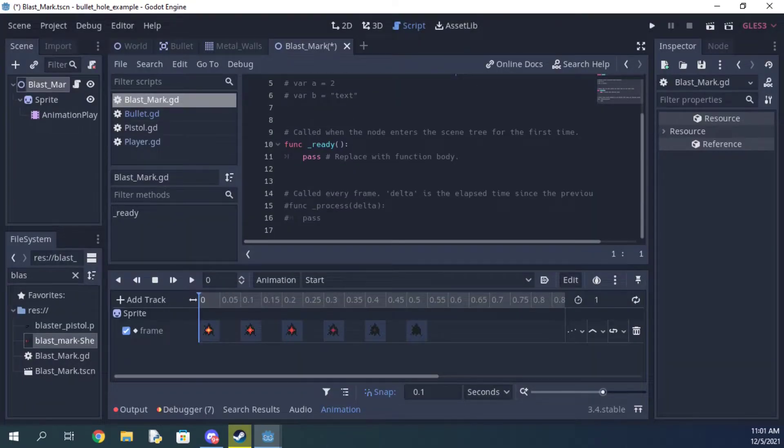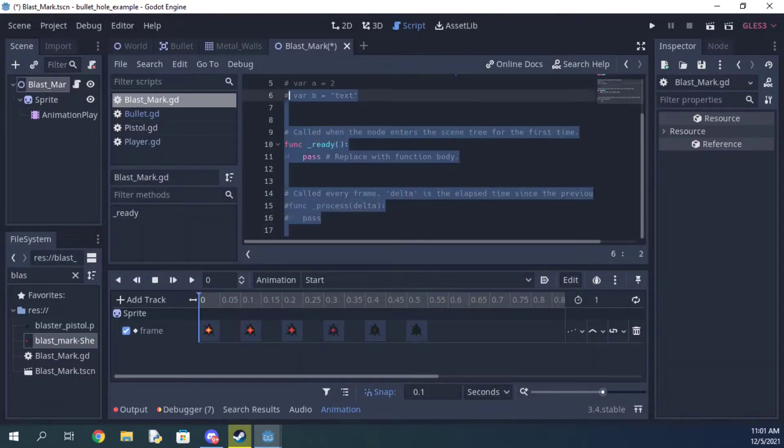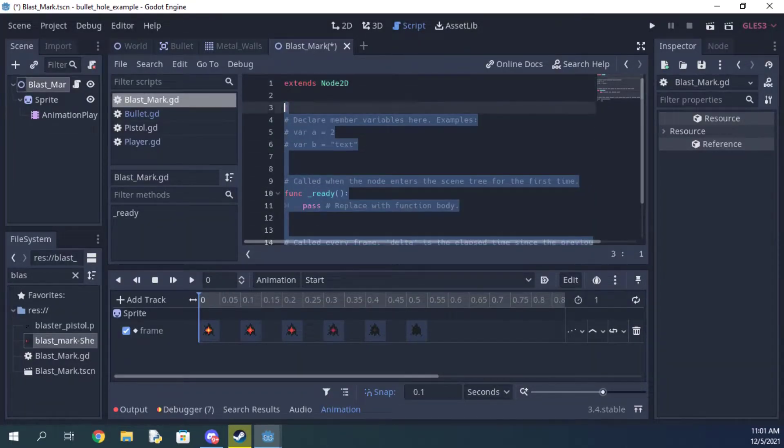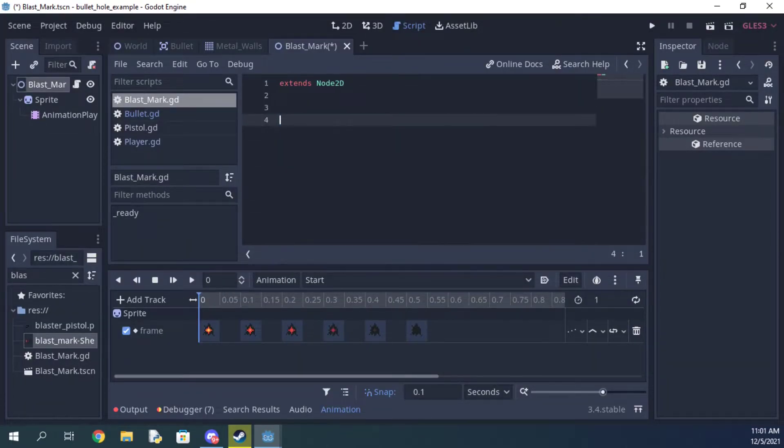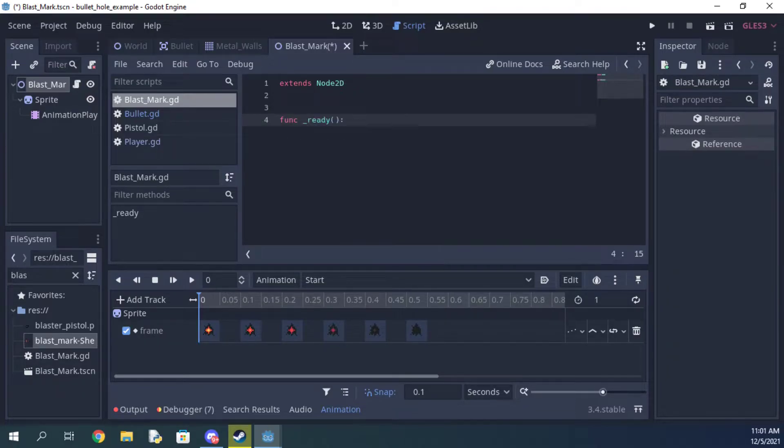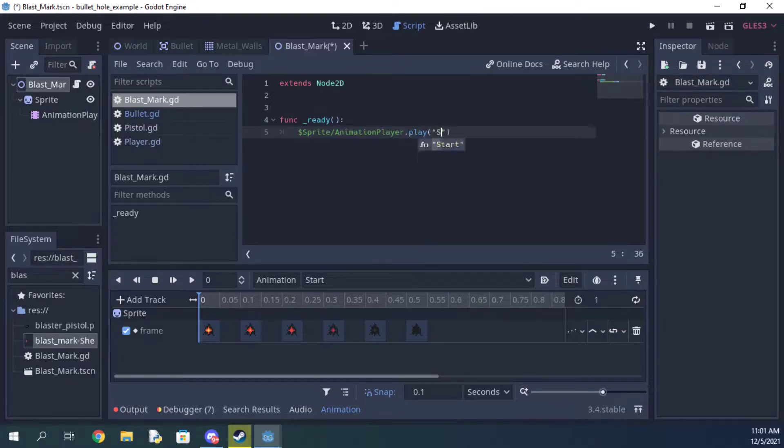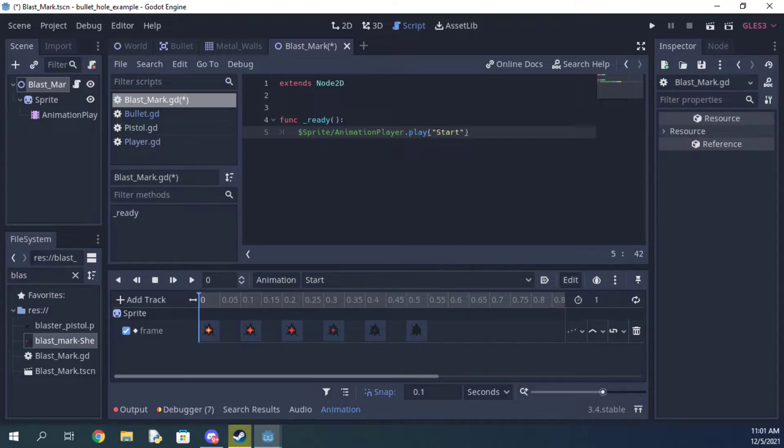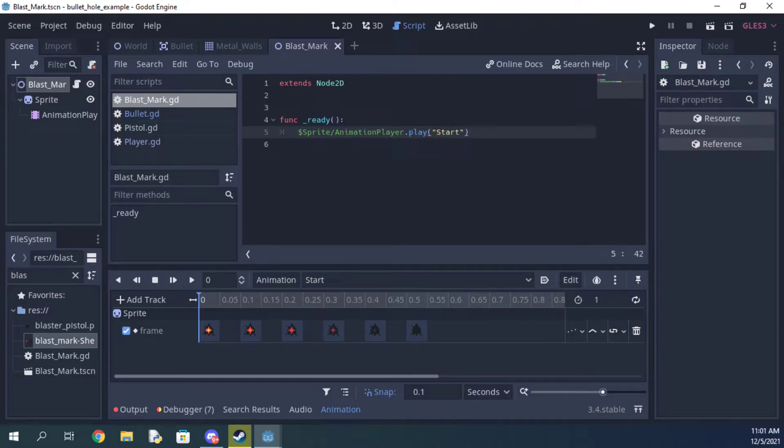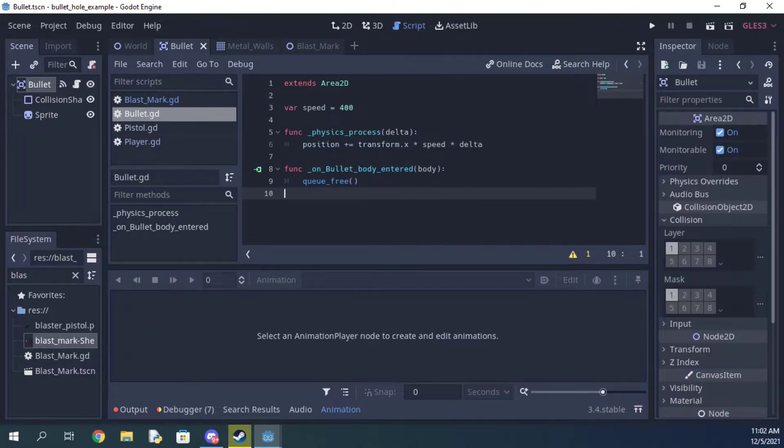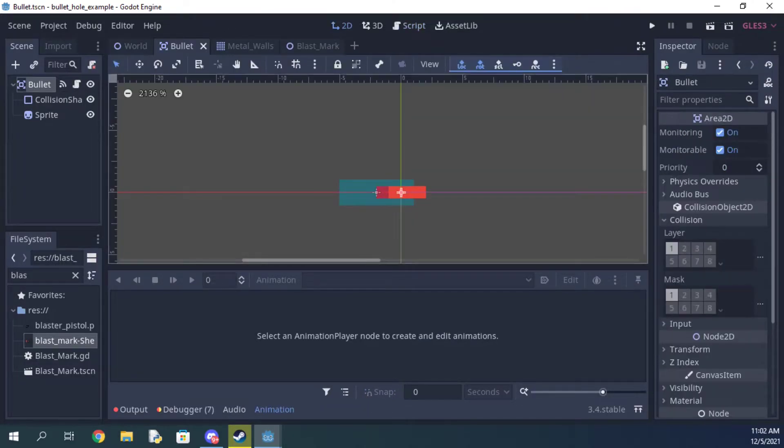Once you've finished making the animation, add a script and call the ready function to play the animation. This will make it so that as soon as the effect gets instanced, it plays the animation. That's all for the effect, so let's head back into the bullet scene.